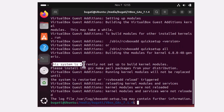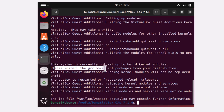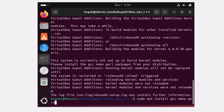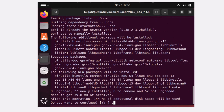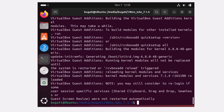Here you can see the system is not currently set up to build kernel modules — please install the GCC make and perl packages from your distribution. So let's do that. Type sudo apt install GCC make perl and hit Enter. Press Y to confirm and hit Enter. Now let's run the guest additions again — click the arrow up to retrieve the previous command and hit Enter. Now it should be working.